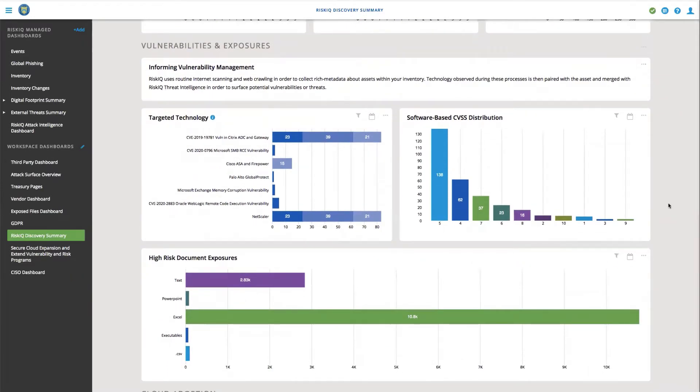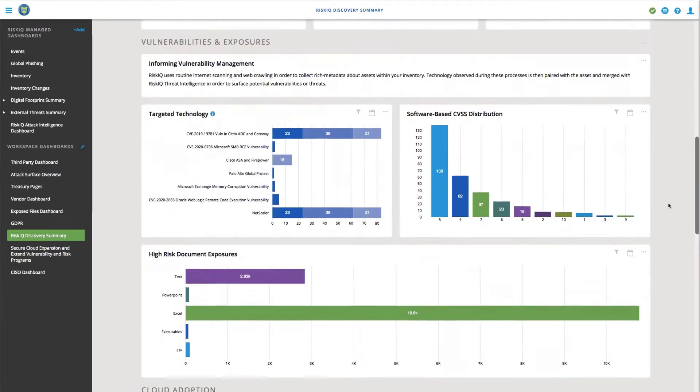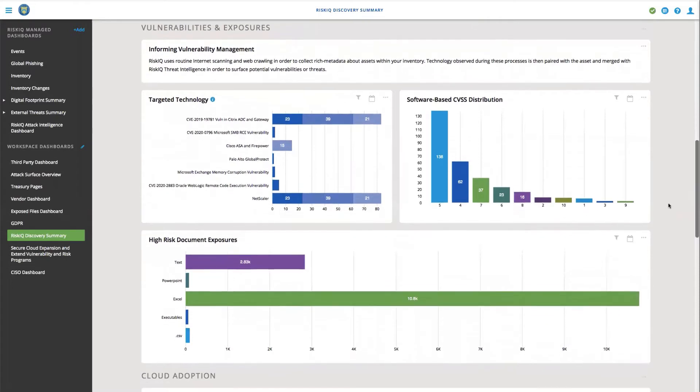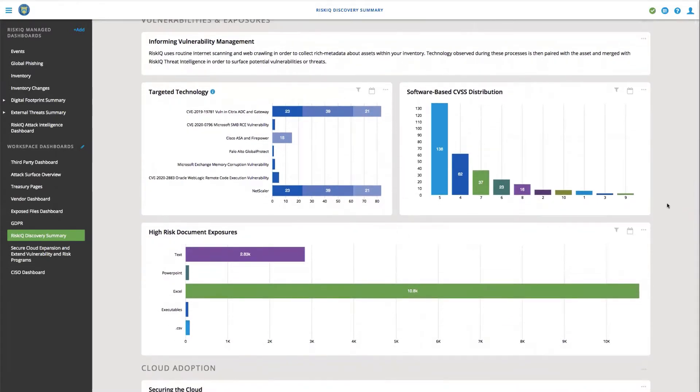Additionally, we can start to find and eliminate threats and exposures by looking at different targeted technologies or CVSS scores or even simple things like risk that's been exposed through documents.